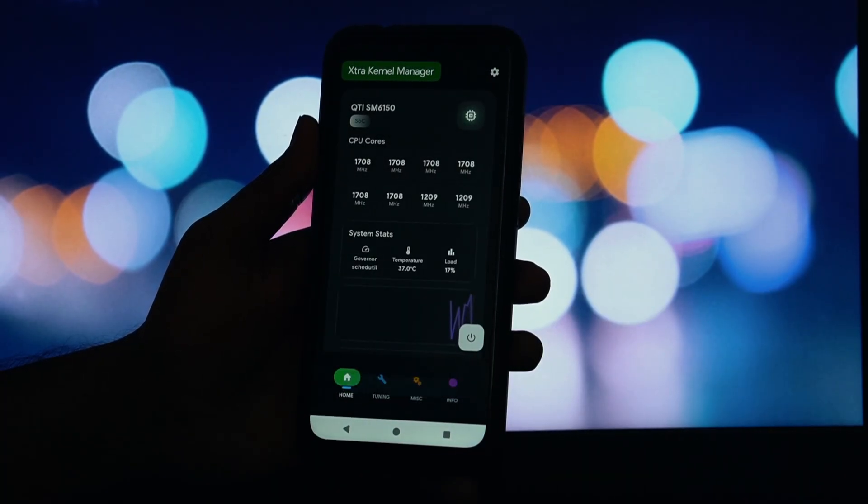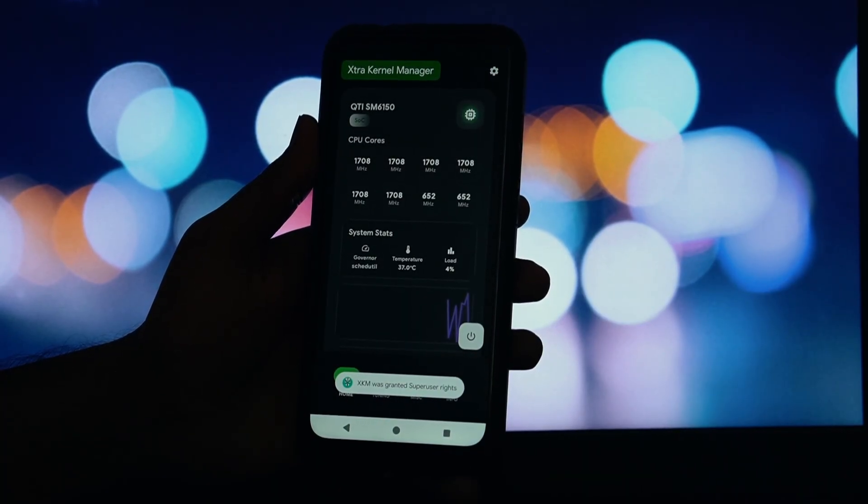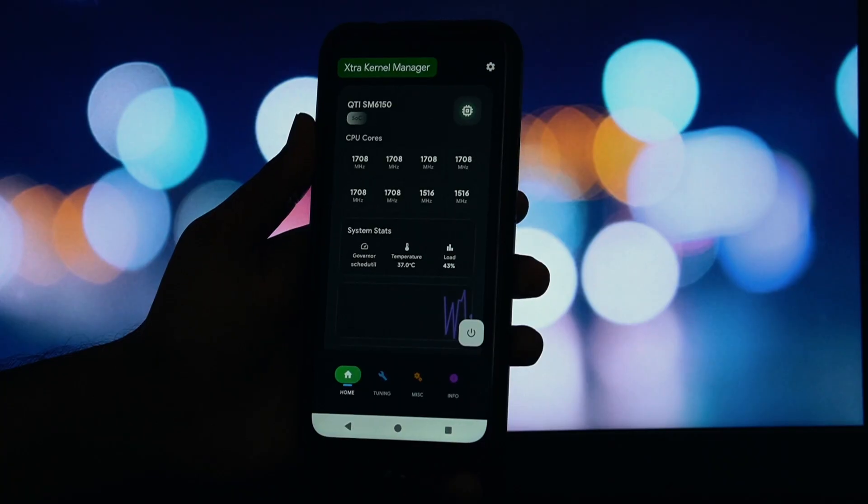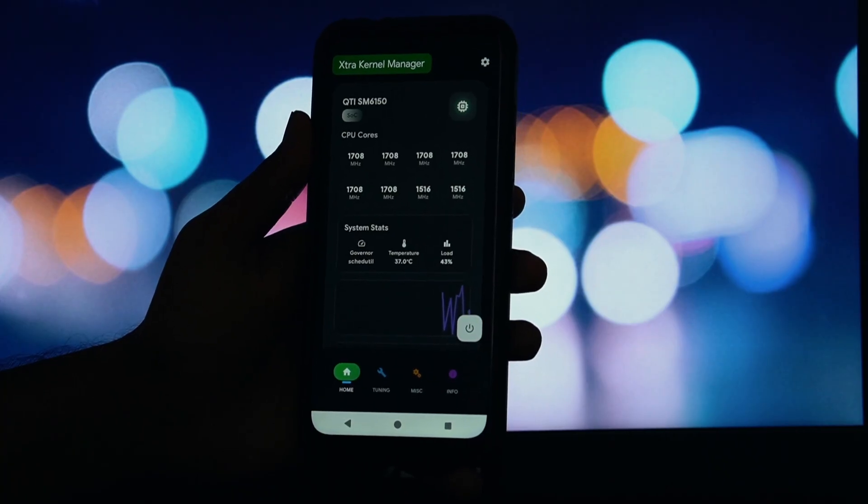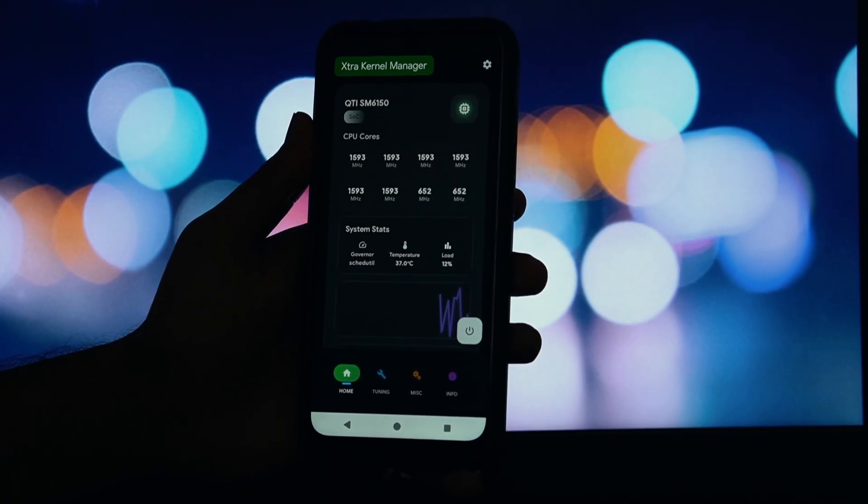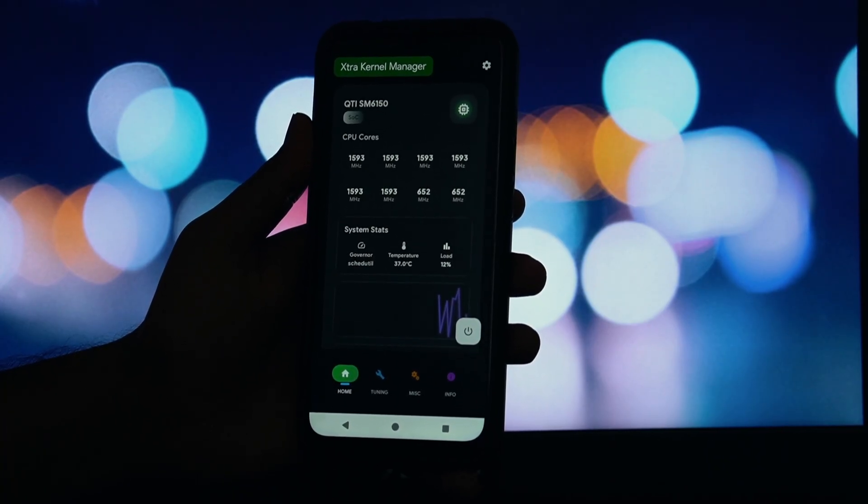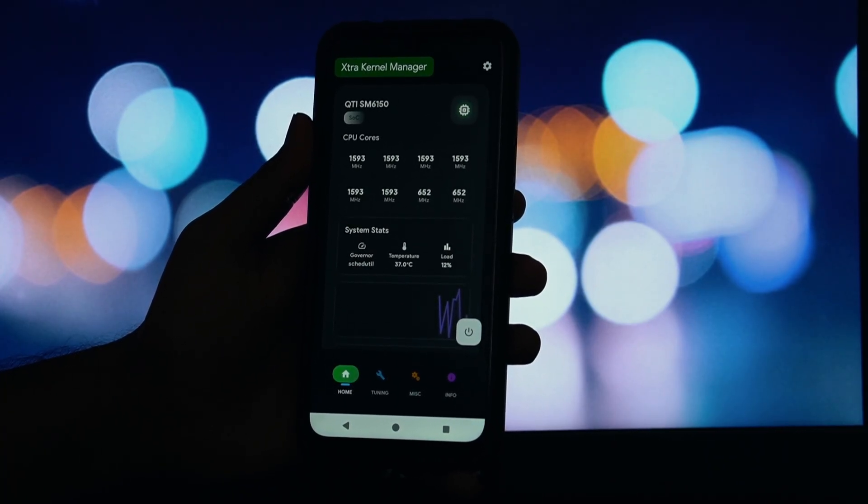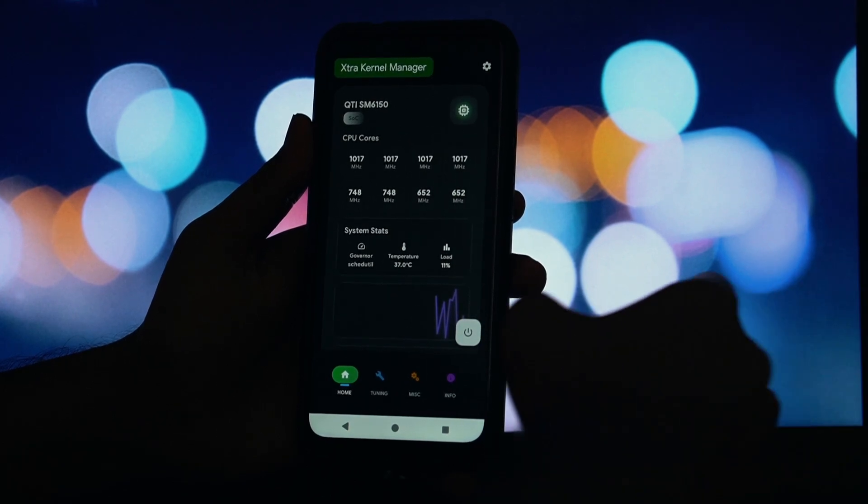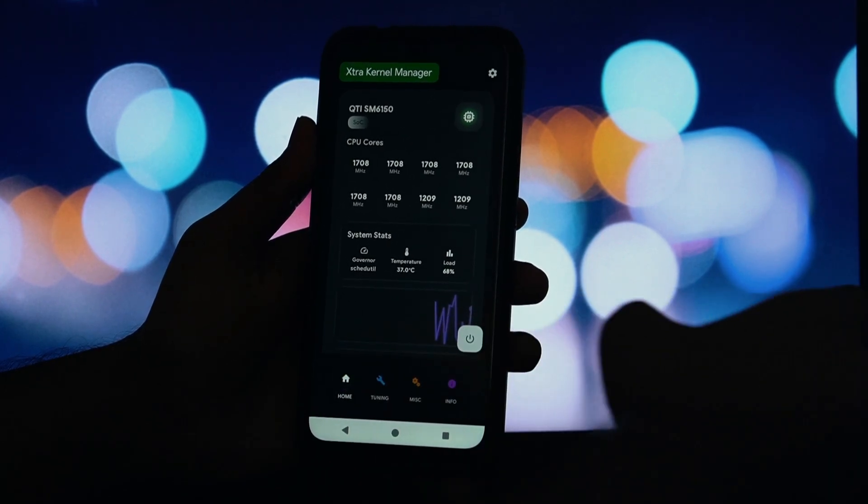CPU tuning. This is where you can change your CPU governor on the fly. Want maximum power for gaming? Switch the governor to performance. Want to save battery on a long day? Switch it to PowerSave. It's that simple.